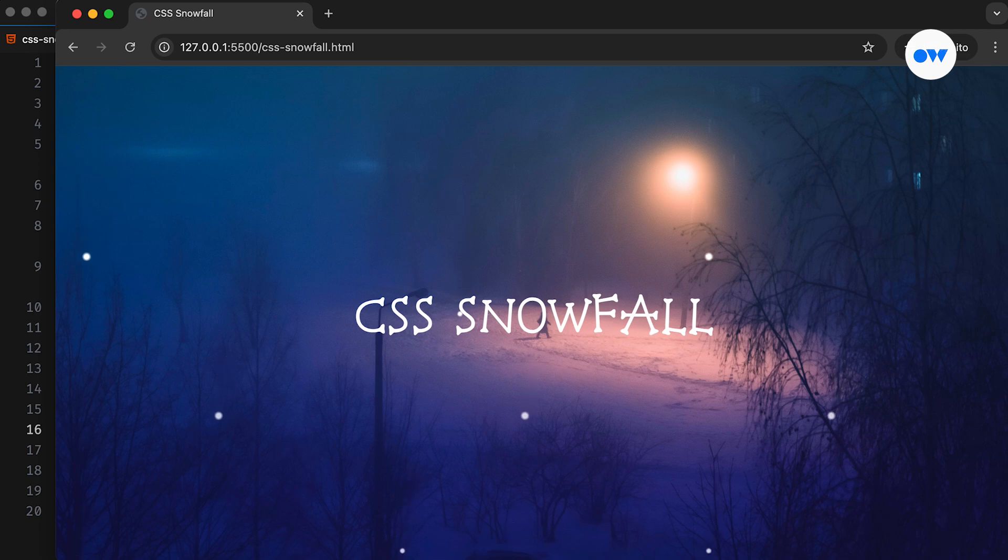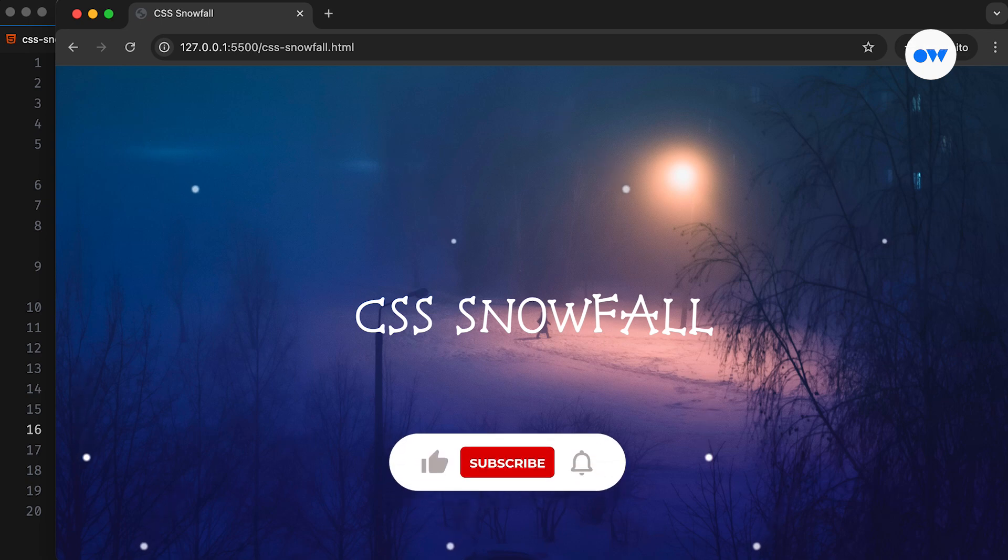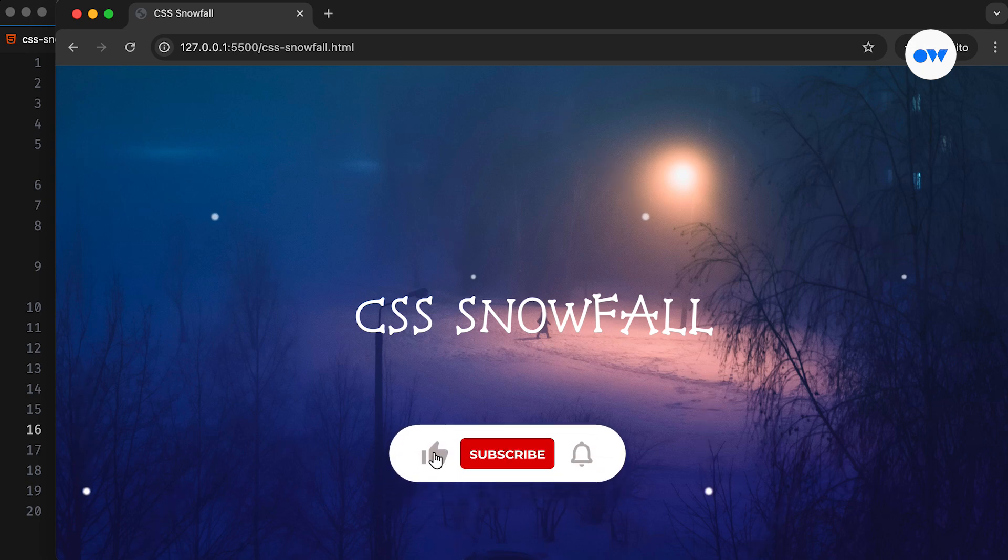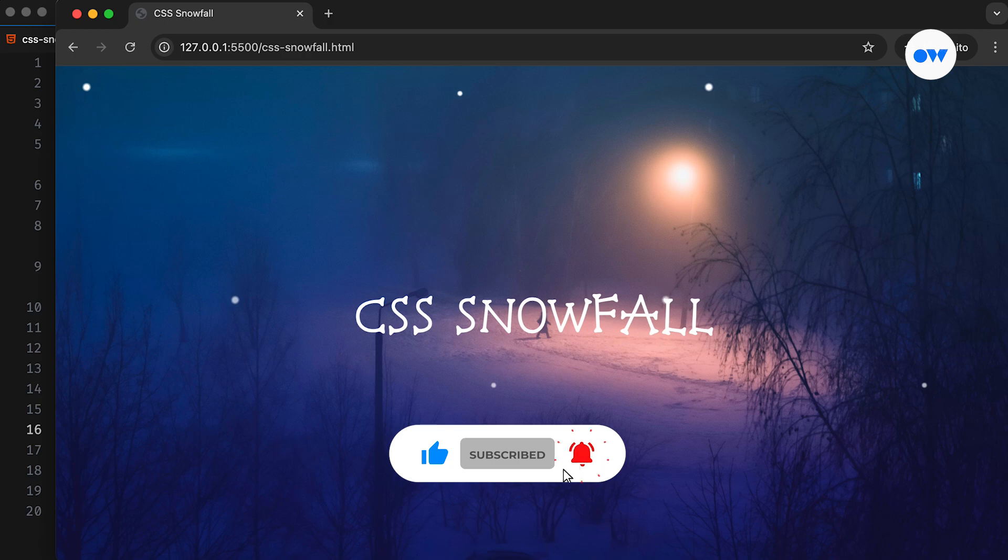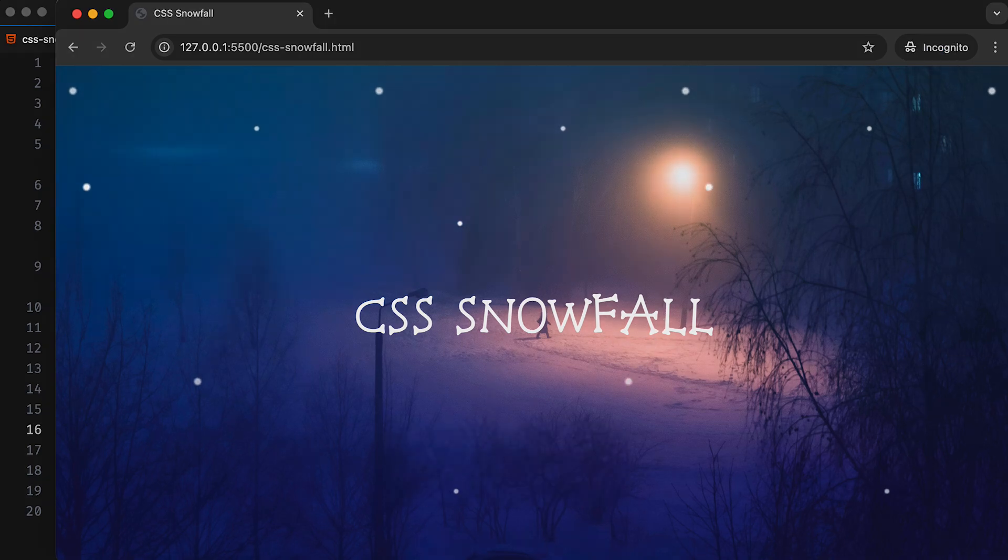Using CSS gradients, custom properties, and animations, we will design realistic-looking snowflakes that drift gracefully down the screen. This is Optimistic Web, where we explore the world of CSS and front-end development, one step at a time.